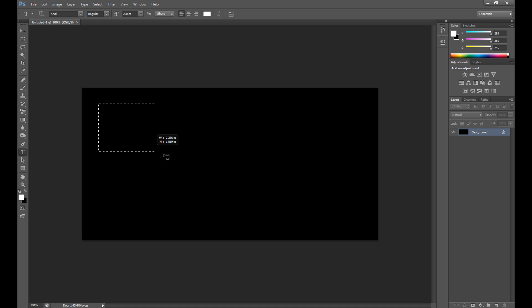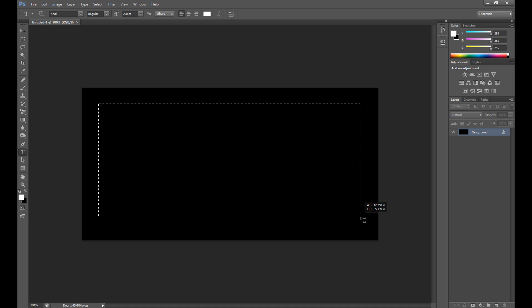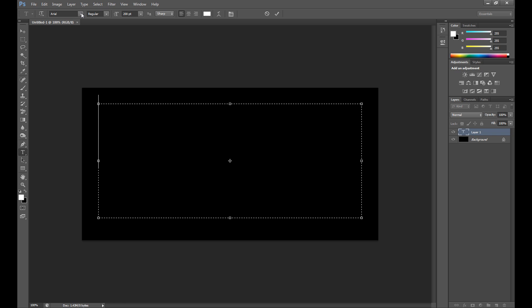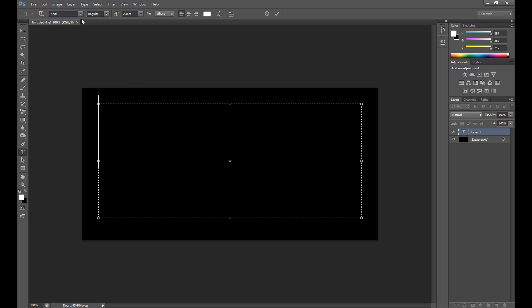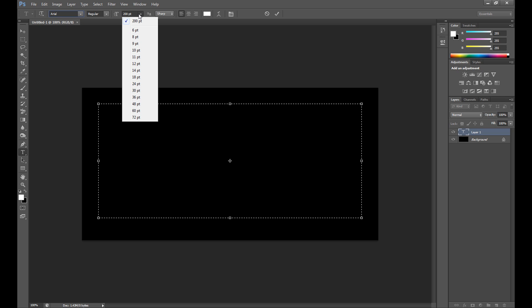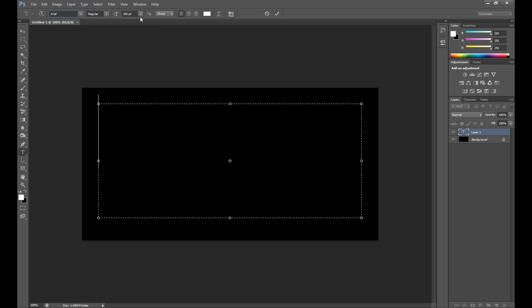First you need to create a text. Select your font, I select Arial, I think it's a pretty good and universal font but of course you can choose others. My font size is 200 and then write your text. I write for example neon.